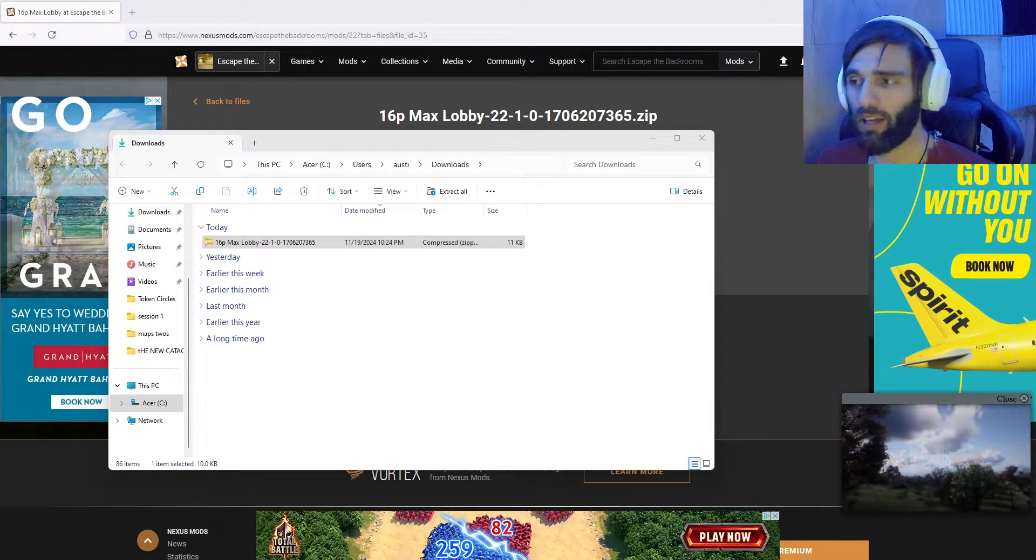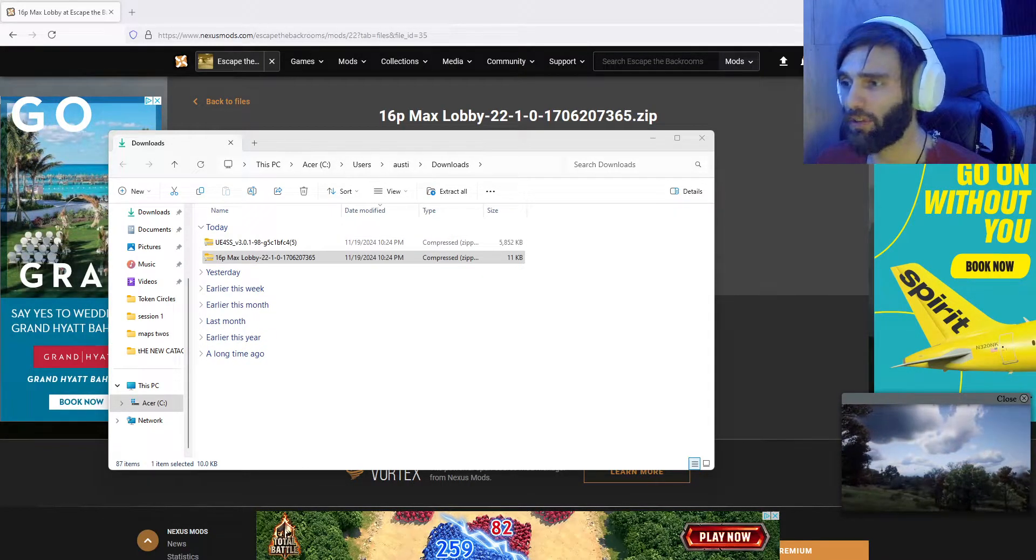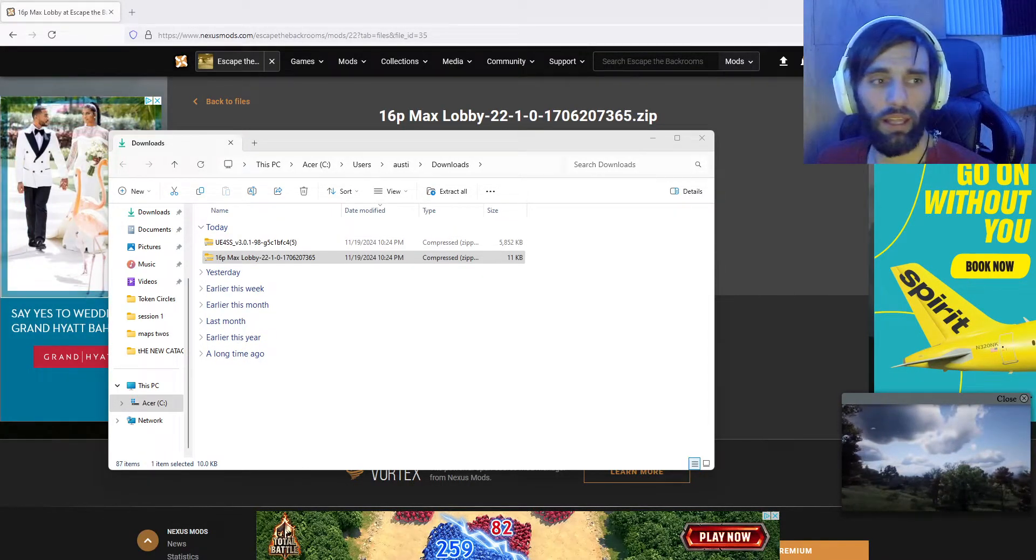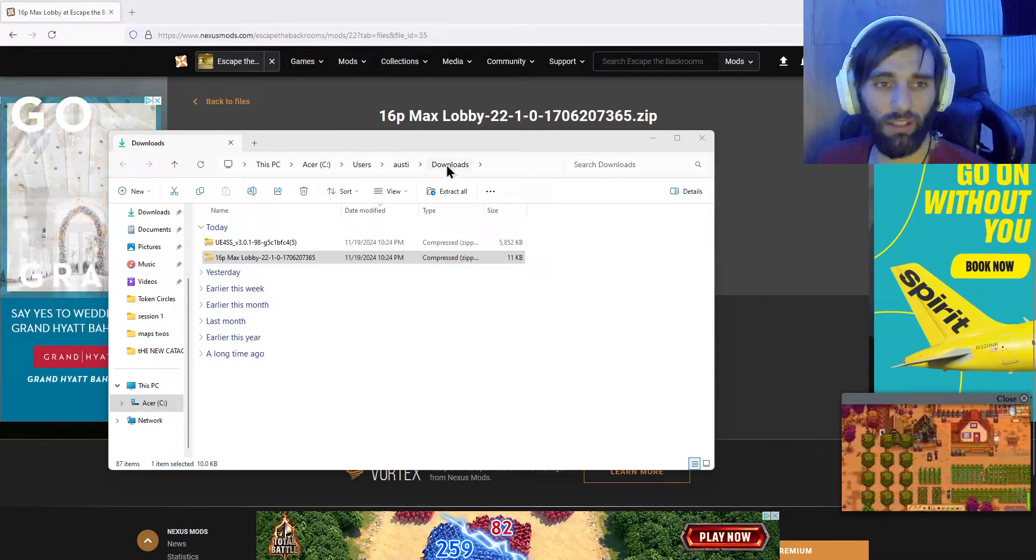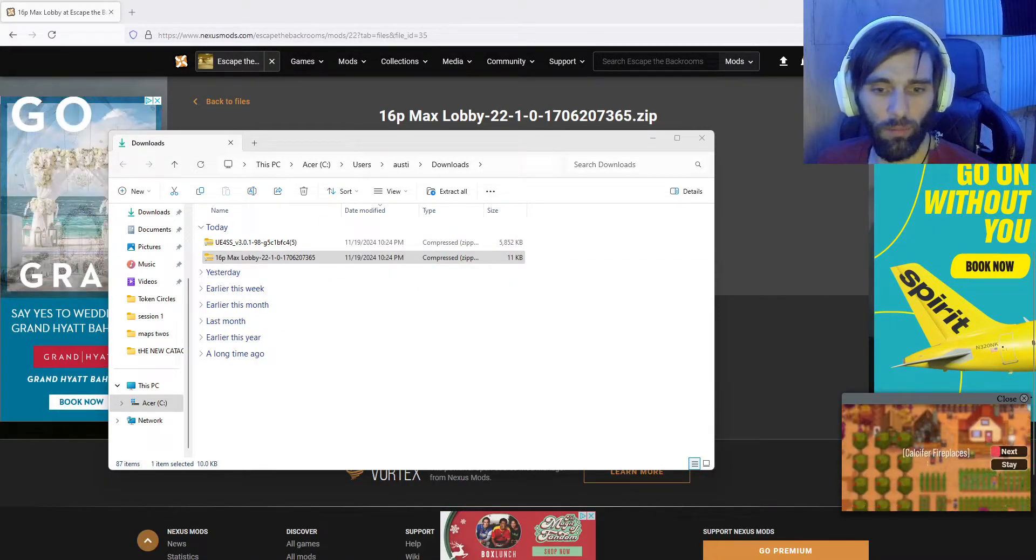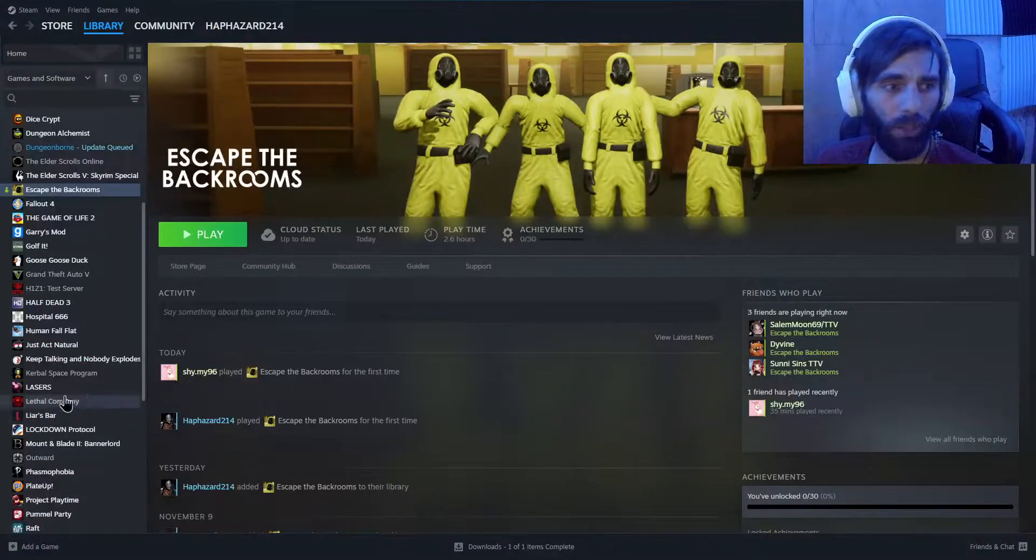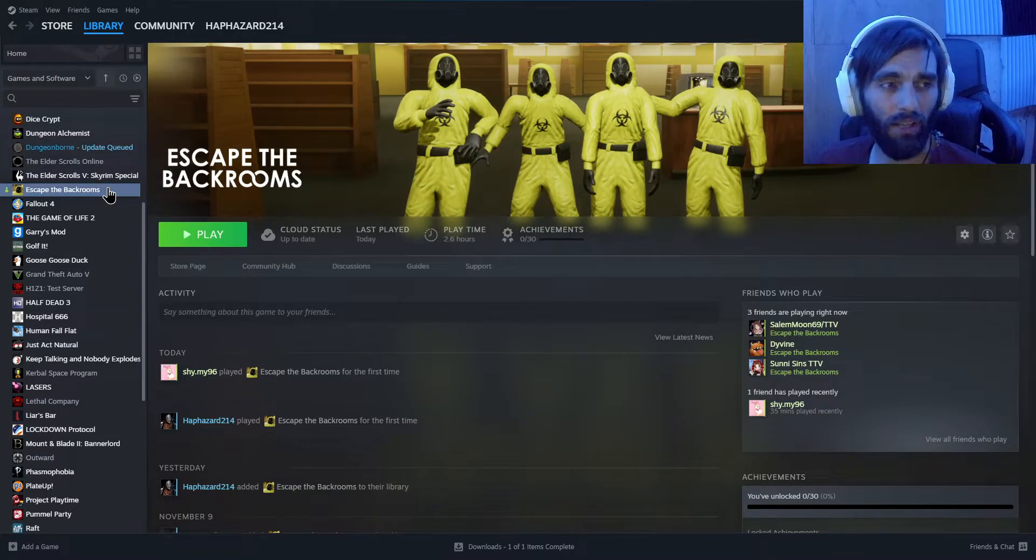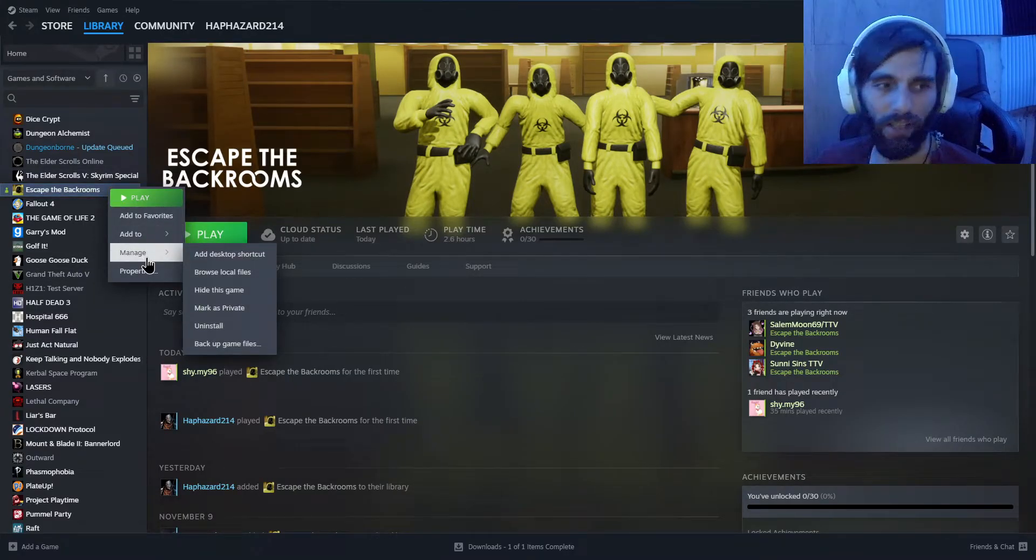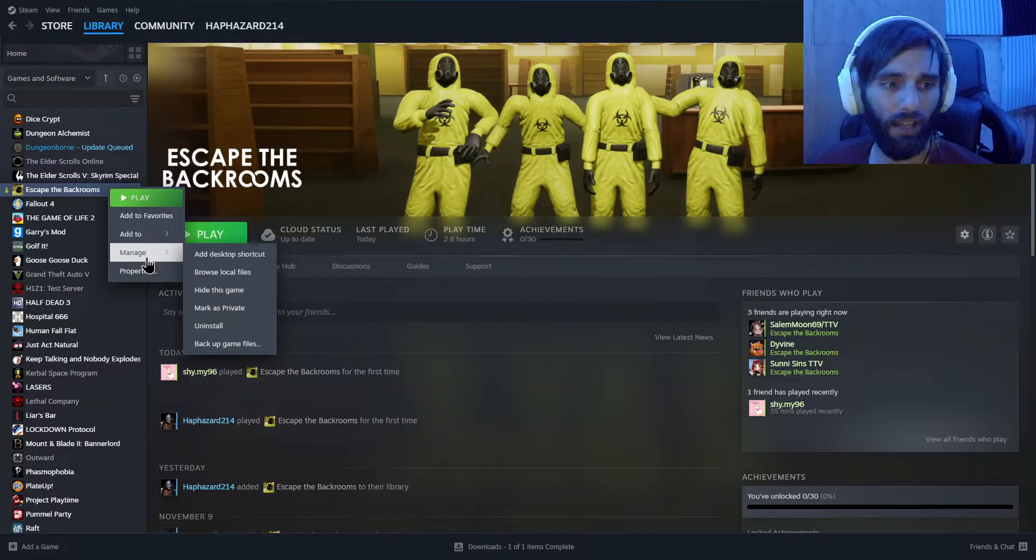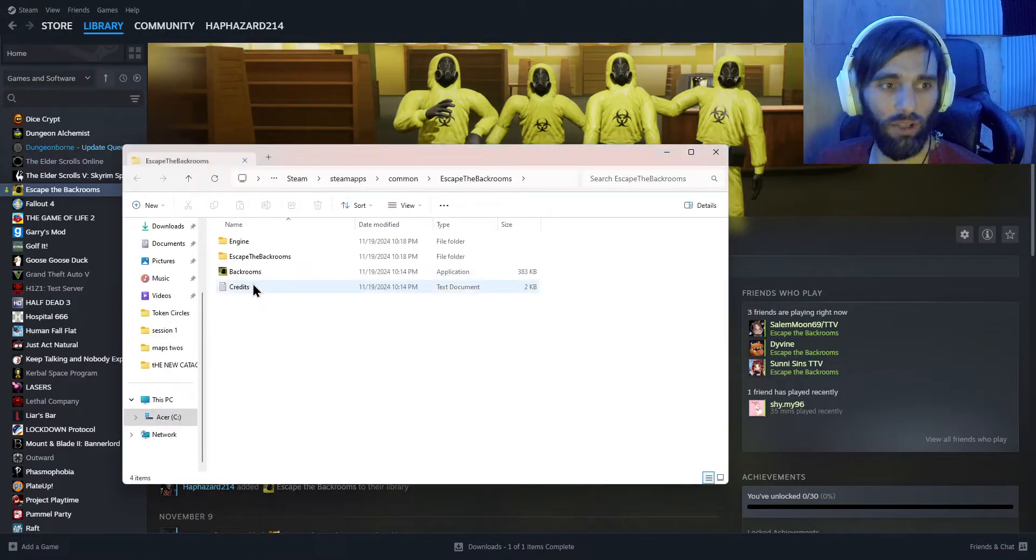So you're going to go ahead and click on that. It should automatically download for you, and as you see, it's there in the downloads. Next thing we're going to do, we're going to open up Steam. We're going to click on Escape the Backrooms, correction, right-click on that, then we're going to go to manage, browse local files.